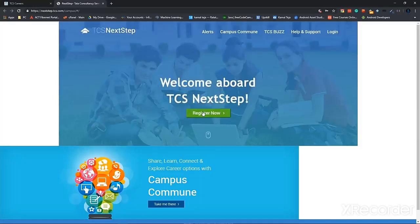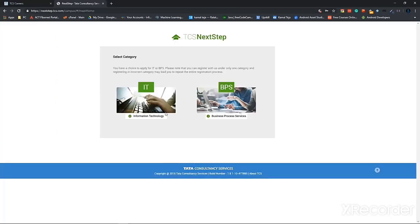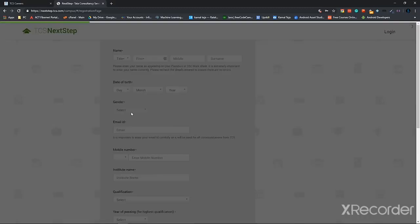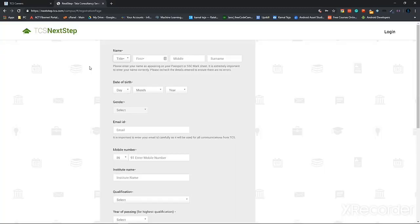Then you have to click on register now again. So now we have to select a category and I'm gonna go for IT. So now you'll be presented with an application form for creating your account. Read through that and give the details accordingly.